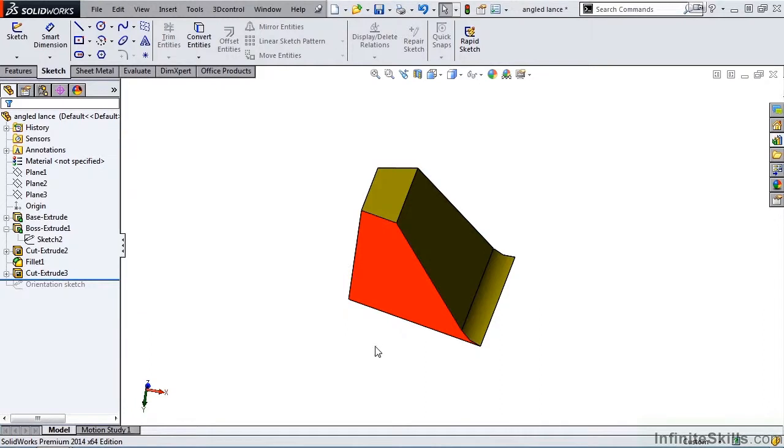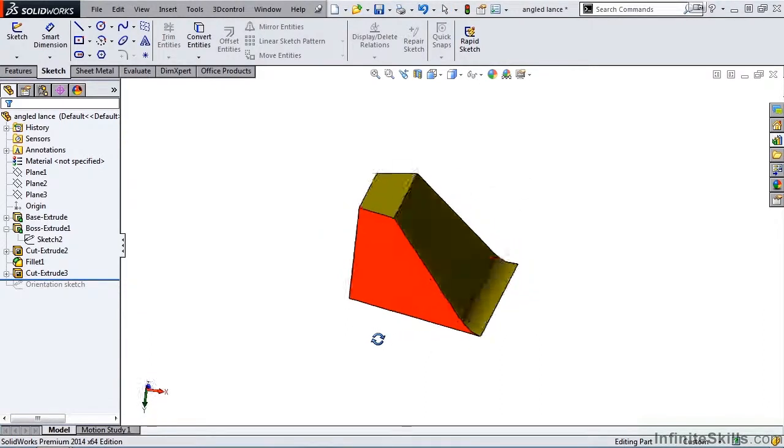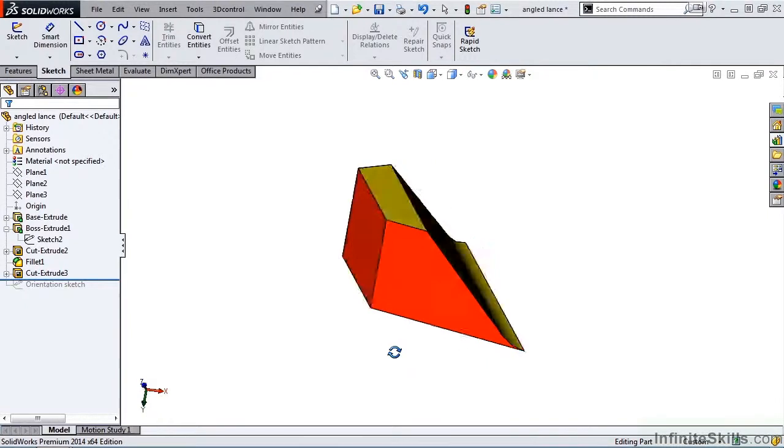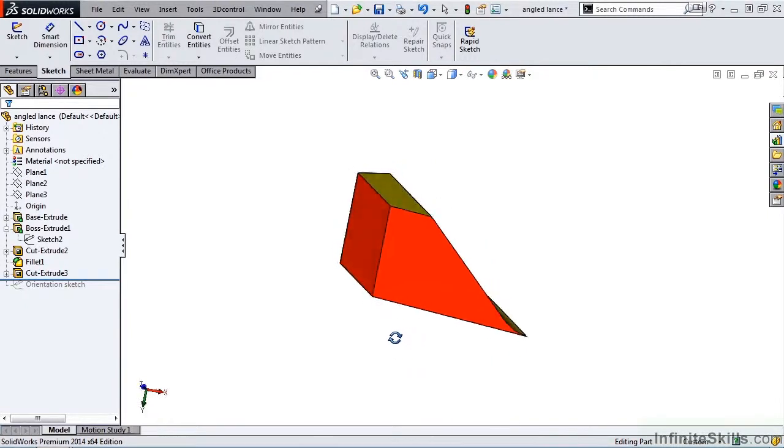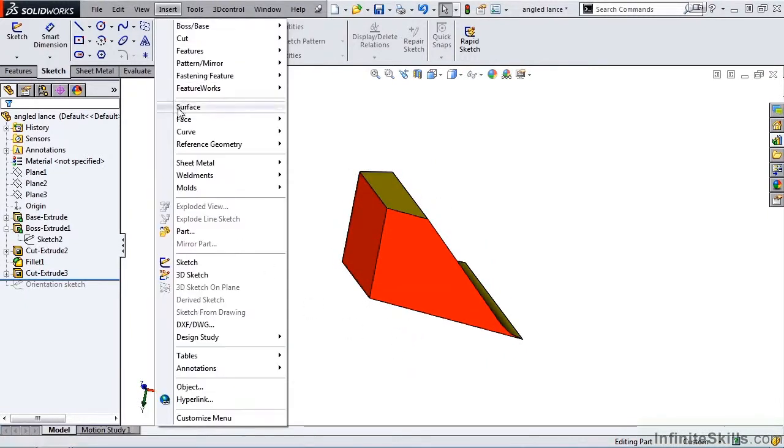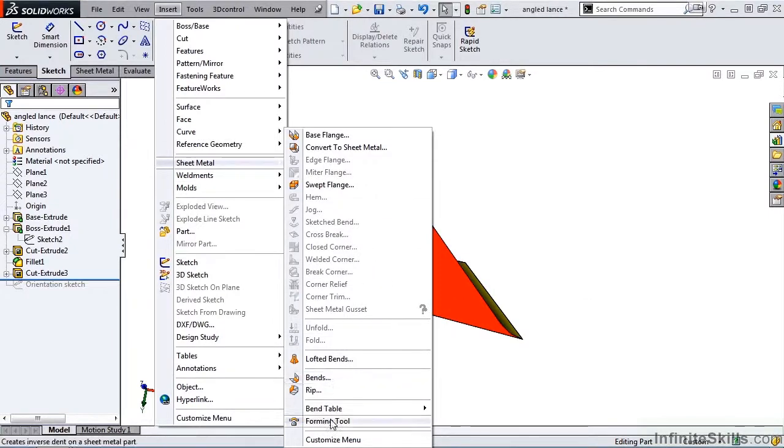Now the forming tool is modified, but we are not done. We have to redefine the forming tool. In order to do that, we go to the Insert Pull Down Menu, Sheet Metal, Forming Tool.